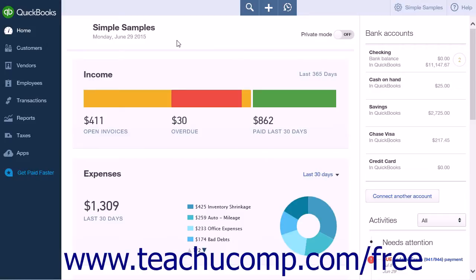You cannot edit a paycheck if it is not the most recent paycheck, it included an Intego Workers' Compensation payment that has been transmitted, it has a pay date before the start of the year, or the employee's pay rate has changed since the paycheck was submitted. You will also not be able to edit a paycheck if you change the employee's pay type after the paycheck has been submitted.